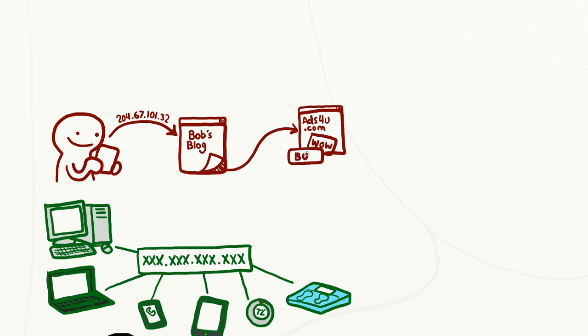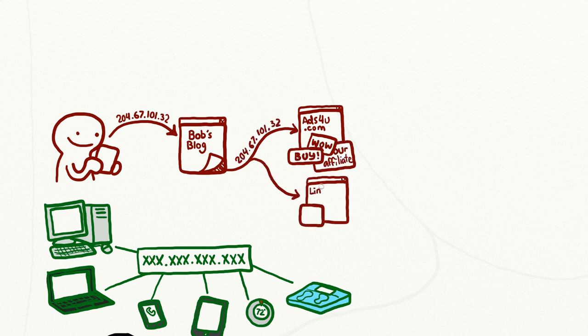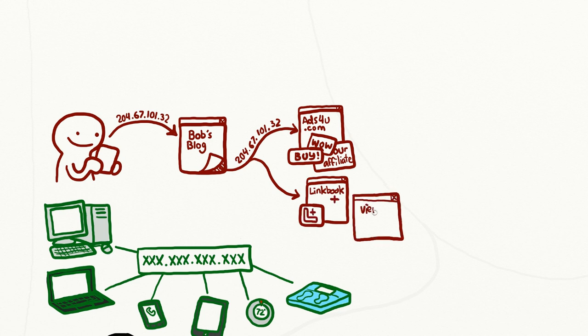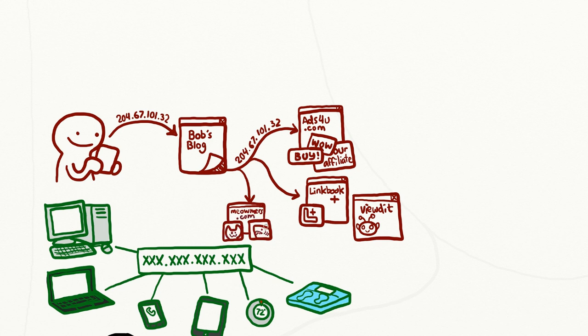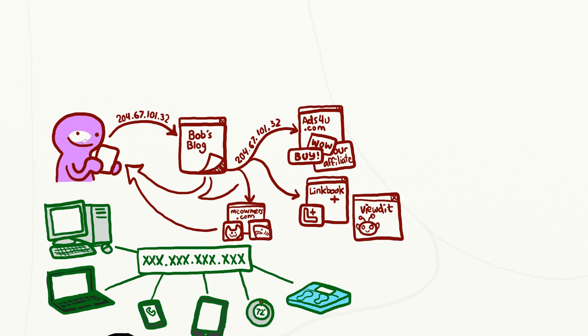These advertisements are images that are usually loaded from separate websites not owned by the blog you are visiting. Similarly, this blog may also feature widgets from social networking websites so that you can easily share posts. These widgets are also loaded from separate websites. This is known as third-party content.